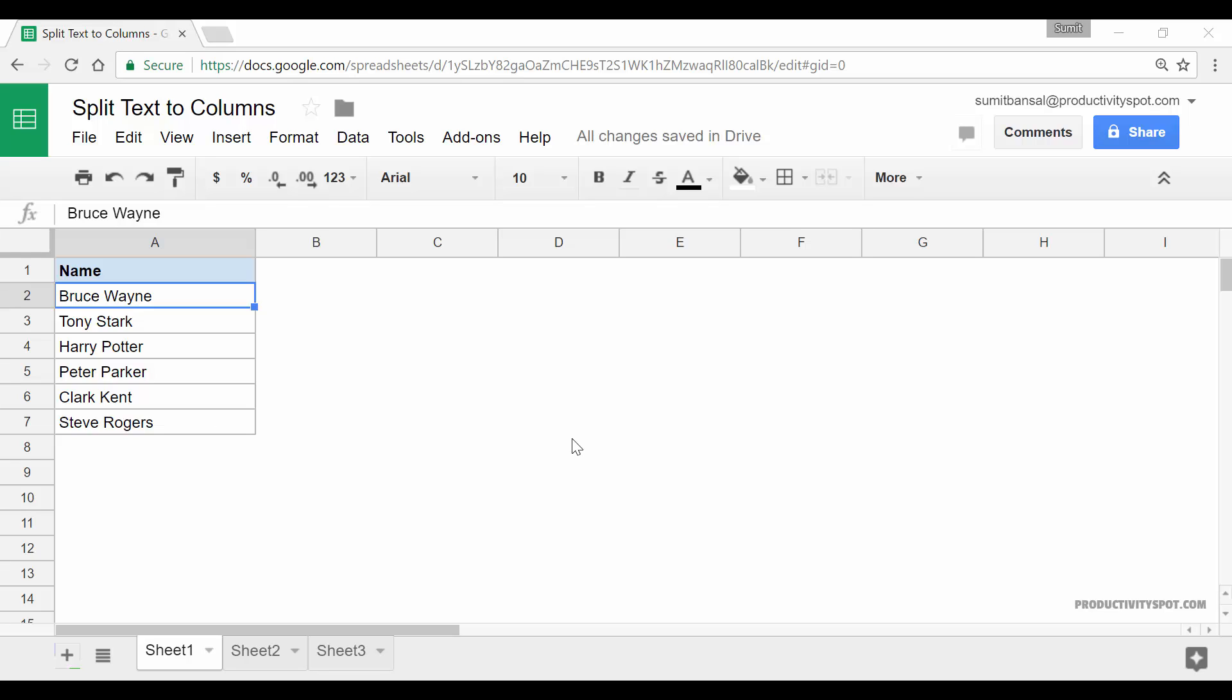Hello and welcome to the video by ProductivitySpot. I am Sumit Bansal and in this video, I will show you how to use split text to columns feature in Google Sheets.